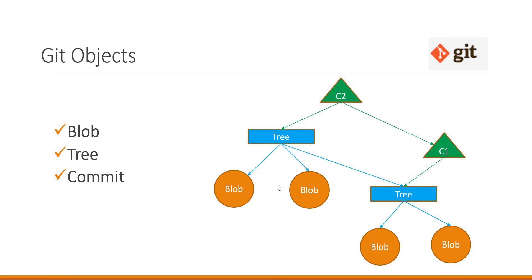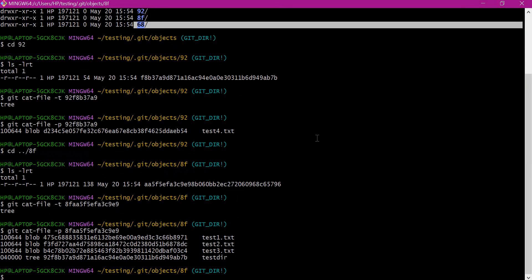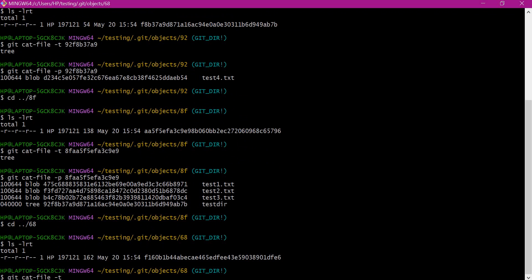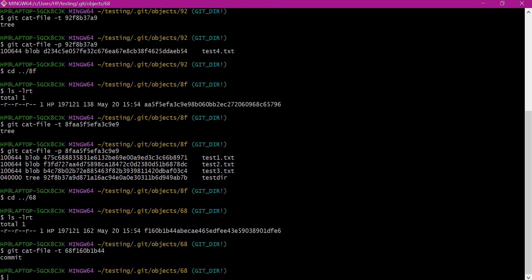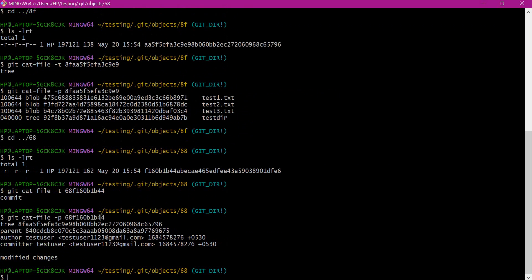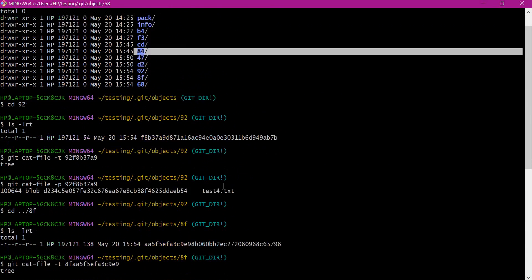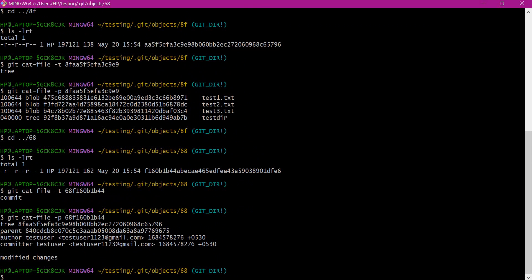This way tree objects reference the blob entries for each file and also contain references for corresponding subtrees. We also have commit objects — when we commit files to the repository, commit objects are created. These commit objects contain a reference to tree objects and also a reference to the parent commit. The object '68' corresponds to the latest commit object. Verifying its type and content, this commit object contains a reference to the latest tree object and a reference to the previous parent commit. In addition to tree and parent objects, it also contains information about the author and committer details.